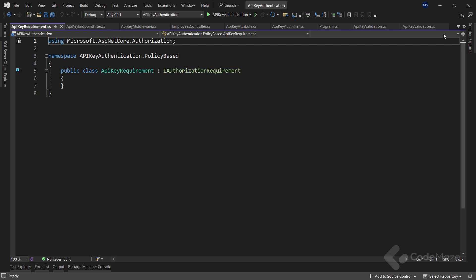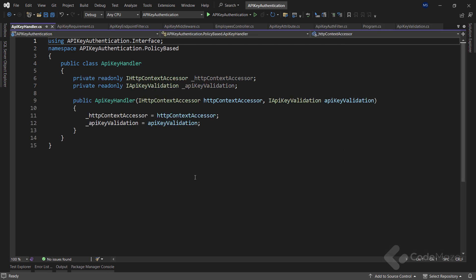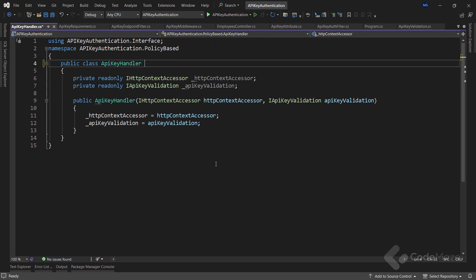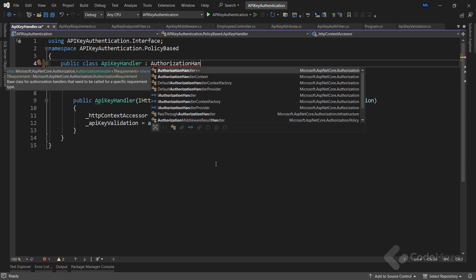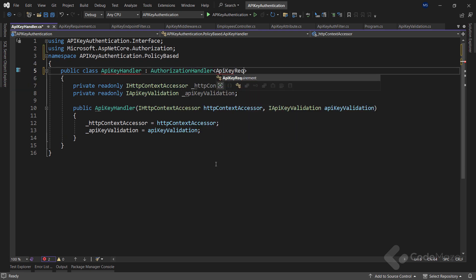The APIKeyRequirement class serves as a marker class for the specific requirement of API key authentication. By implementing the IAuthorizationRequirement interface, we indicate that this class is a requirement for authorization policies. With this one implemented, let's proceed to the custom handler class. Right now, this class has only two injected services: one for the HTTP accessor that we will use to access the API key from the request header, and another service for the API key validation.